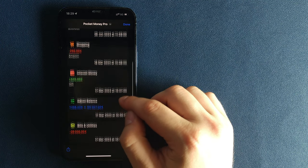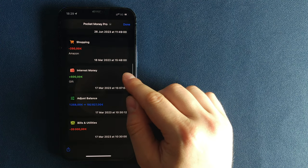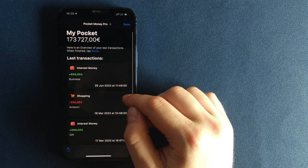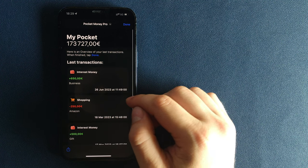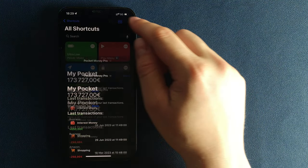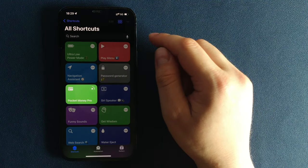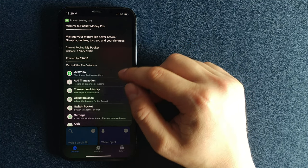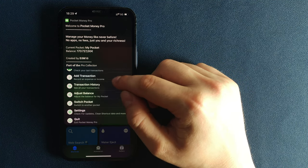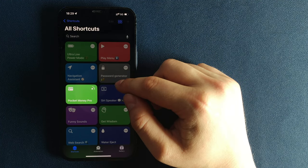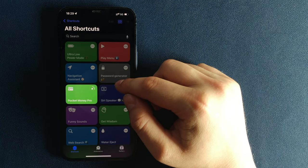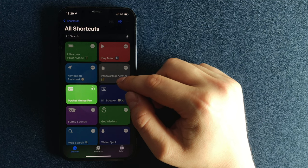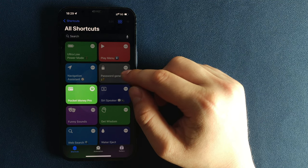Pocket Money Pro is a pro shortcut for managing your pocket balance and your expenses and income level. When running the shortcut for the first time, the setup screen will appear. After you finish the configuration, Pocket Money Pro home screen will appear. That is where the magic happens.